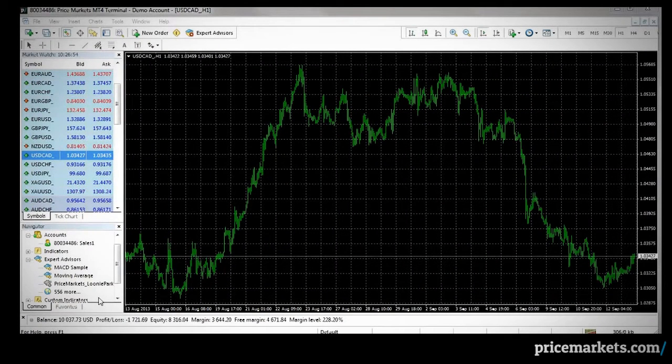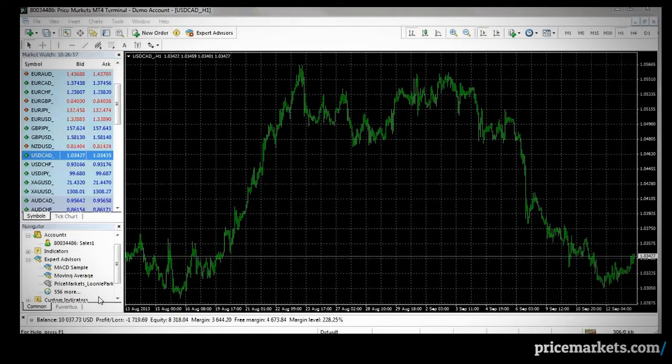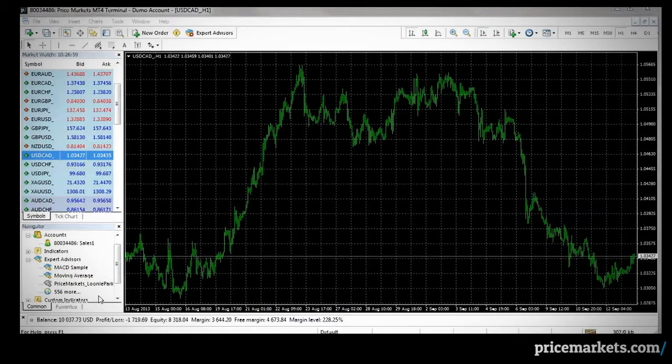We've installed the EA into Price Markets MT4. Now, how do you run it?